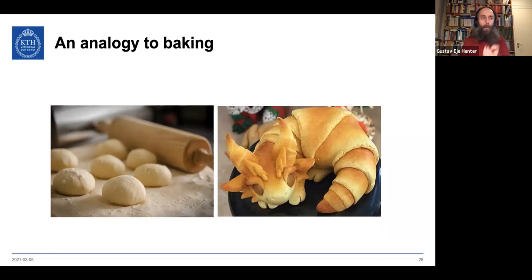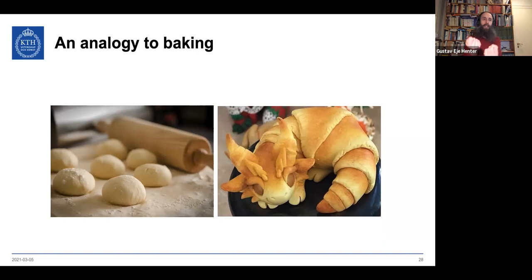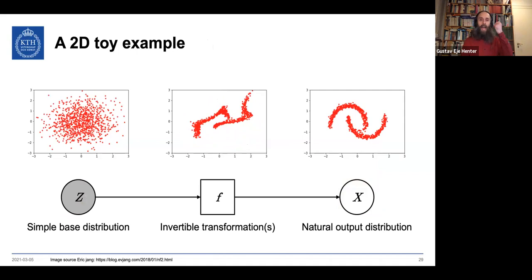You can think of it like baking, but your dough is probability mass. You can rotate it, translate it, let it rise or compress. Standard models allow global stretch and compress, but normalizing flows give access to more non-linear ways to reshape the distribution — flattening in certain places, twisting, kinking — to make the density match the shape we need.